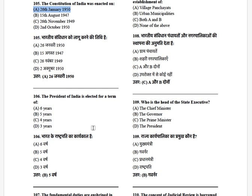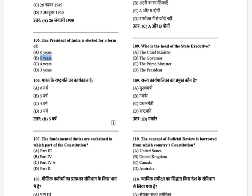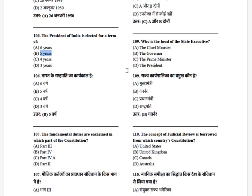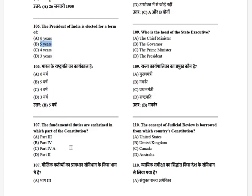The President of India is elected for a term of — options: 6 years, 5 years, 4 years, 3 years. The answer is 5 years. Note: 6 years is for the Rajya Sabha and state legislative councils — they retire one-third after 2 years. The fundamental duties are enshrined in which part of the Constitution? Options: 3, 4, 4A, 2. The answer is Part 4A.